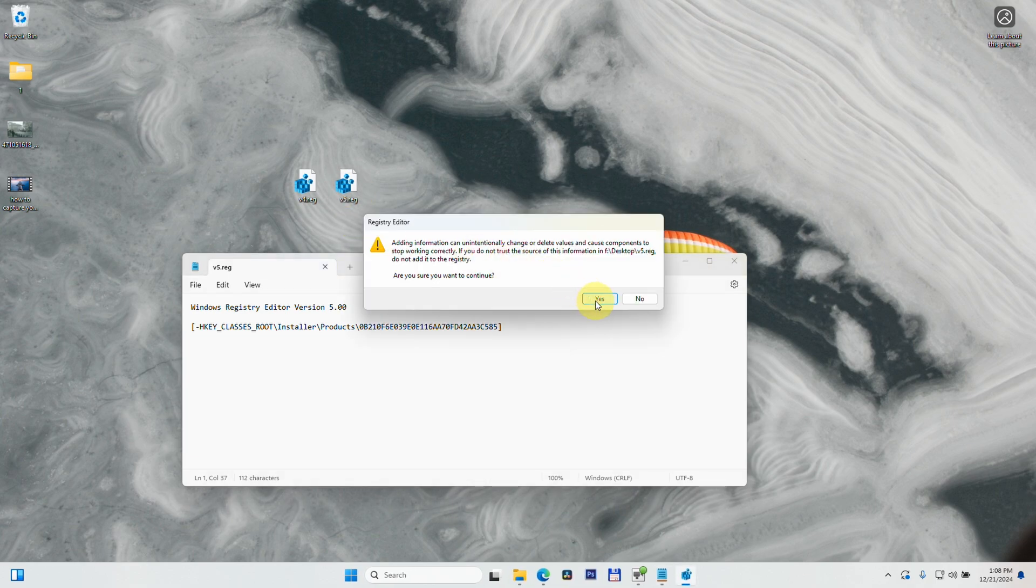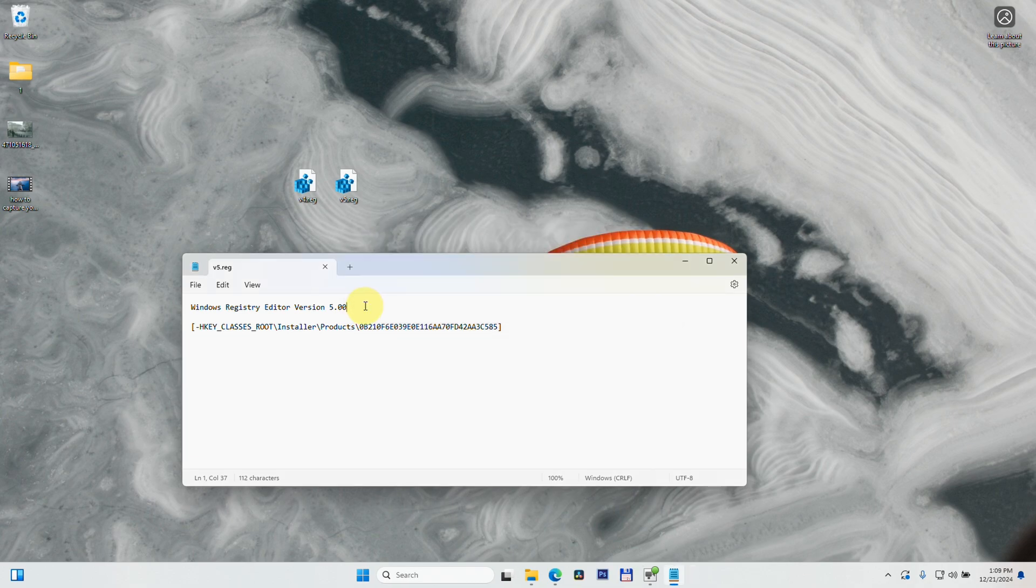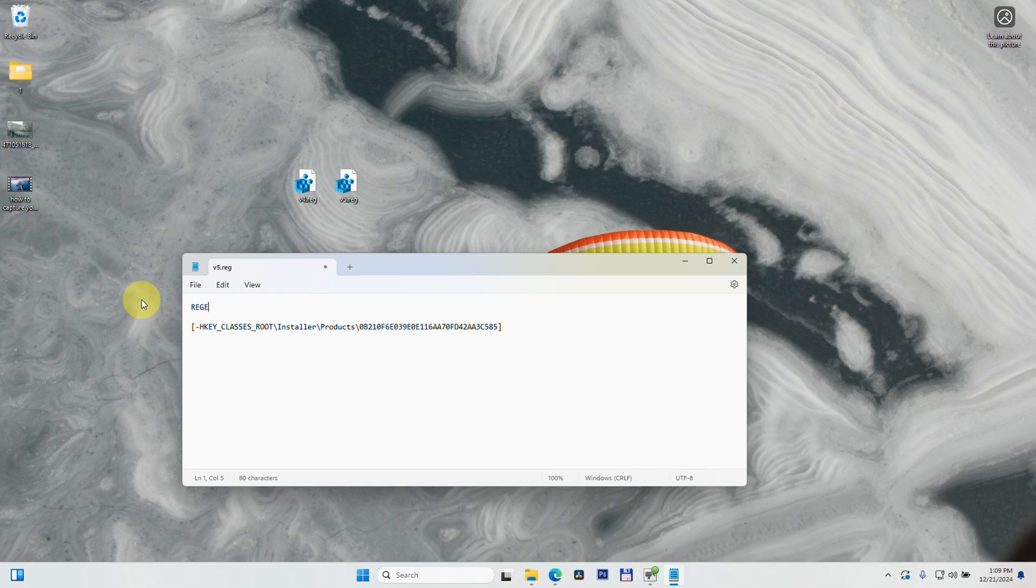By the way, you can use the older version which is REGEDIT with capital letters - it's case sensitive. REGEDIT4 without the space, Ctrl+S to save it, and it was successfully added.